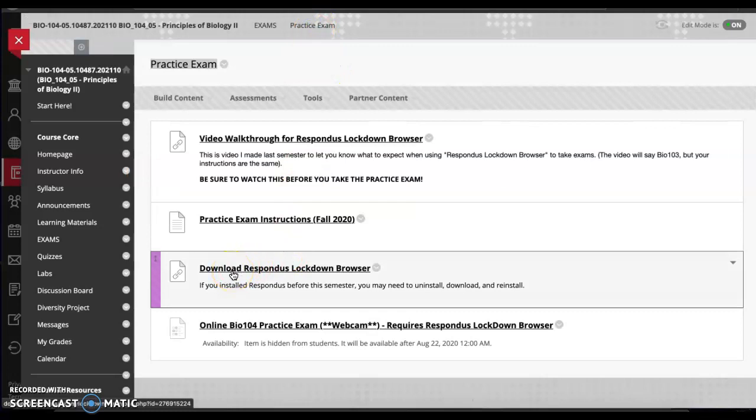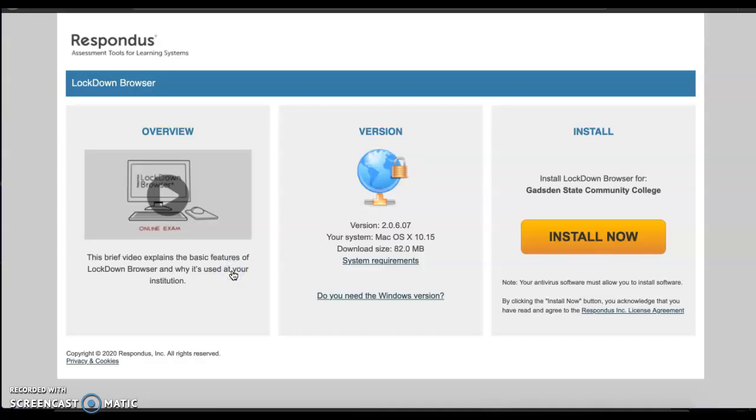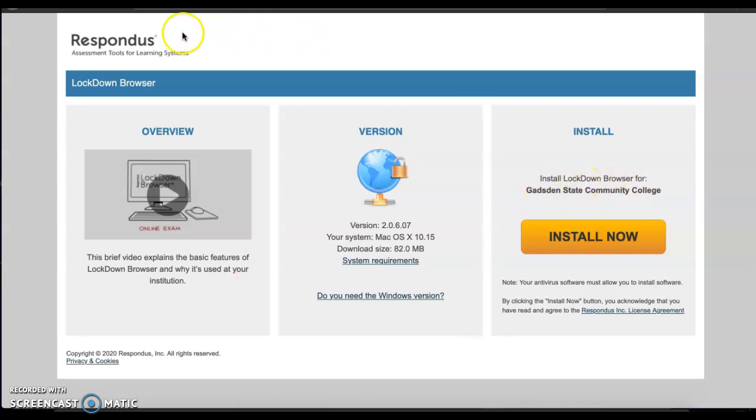If you need to install LockDown Browser you can do that right here, and if you've used browser LockDown Browser at a different college or university, you're going to need to reinstall it here. You might have to uninstall the old version and reinstall it here because it's specific to Gadsden State.